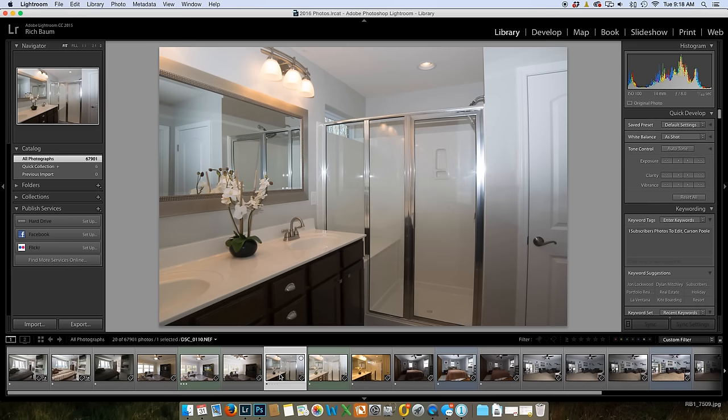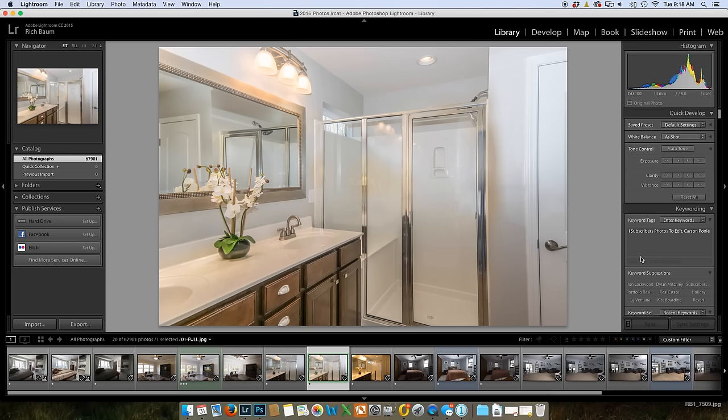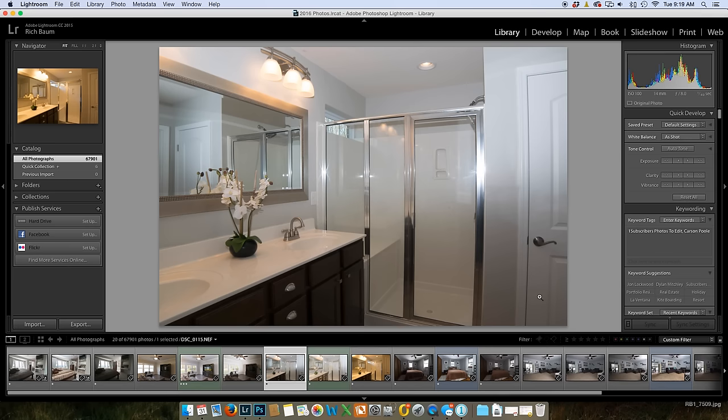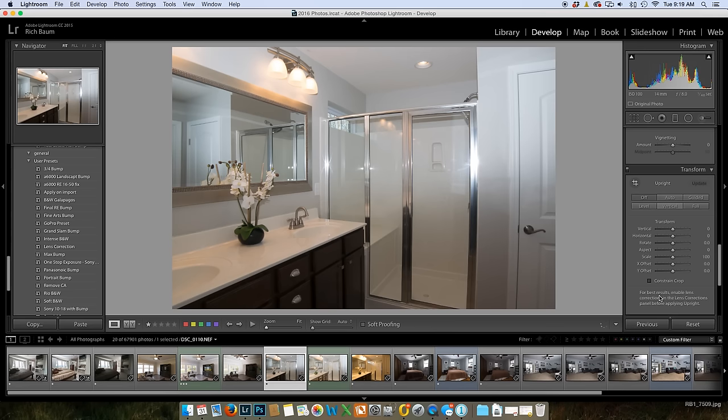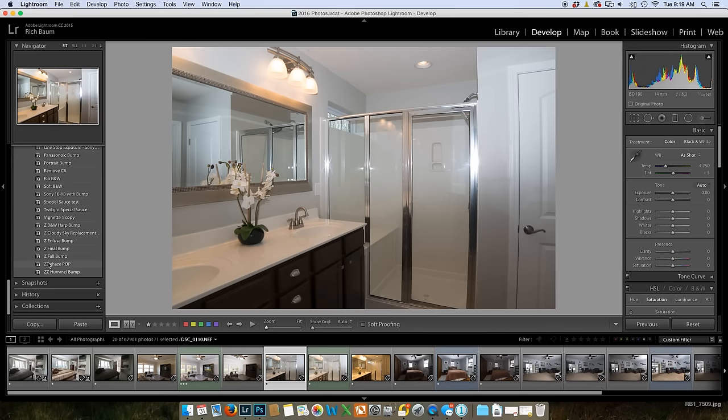Here's the final shot from Carson Poole. This looks like a final shot, but we have some major issues: we've got some barrel distortion, and a little bit too much orange going on. Let's see what we can do. Let's start with the flash shot — going into the Develop Module. You definitely need to fix your barrel distortion. Let's go back to reset, make sure we're all set, and go to full bump.